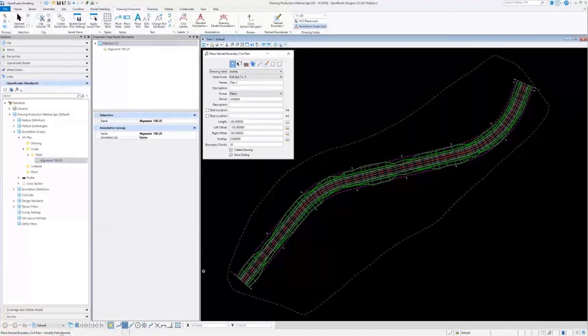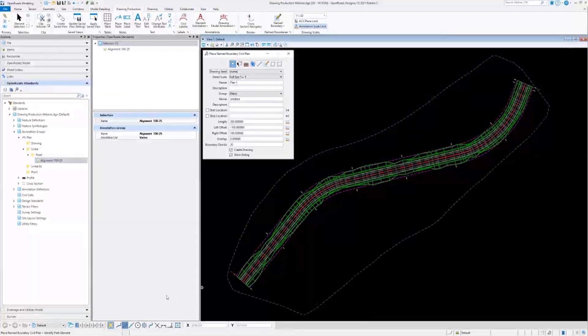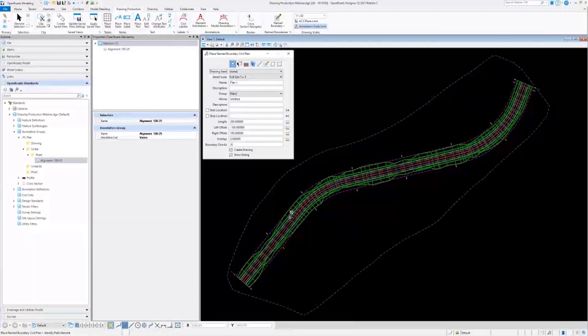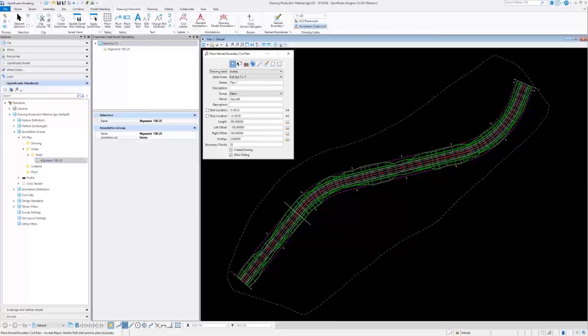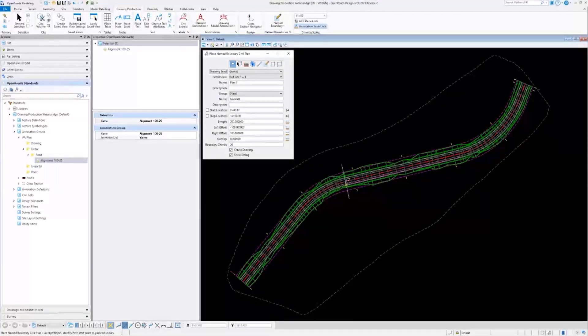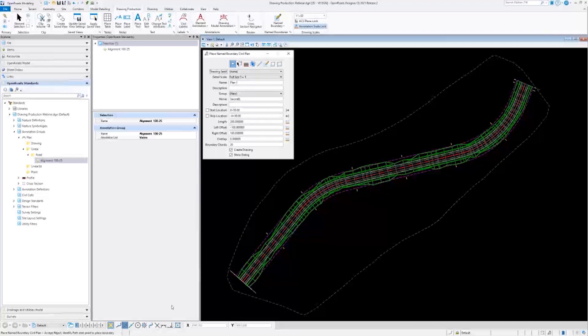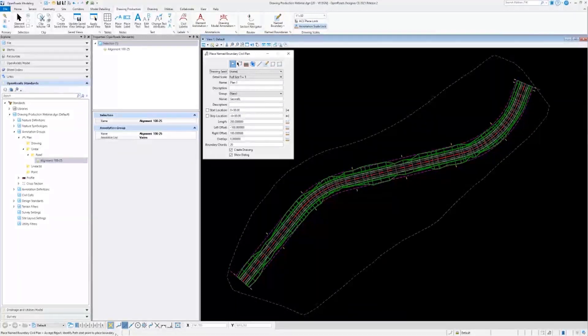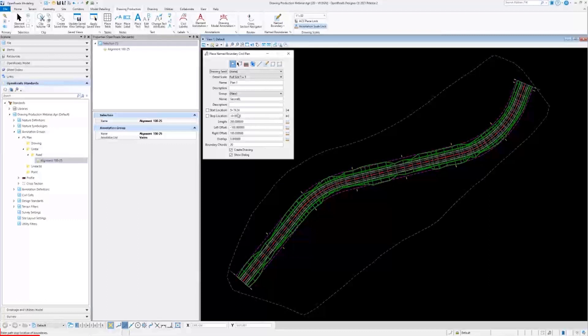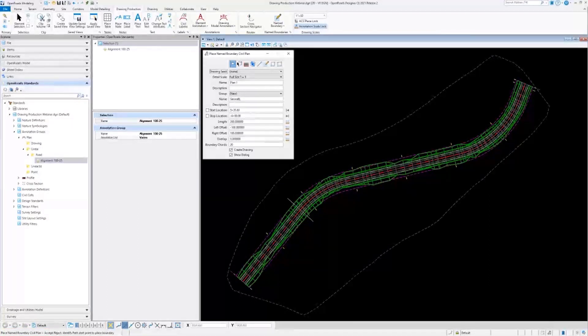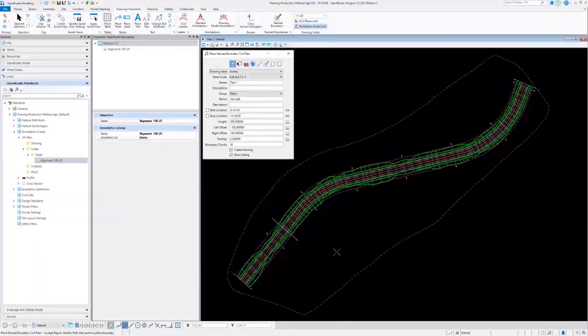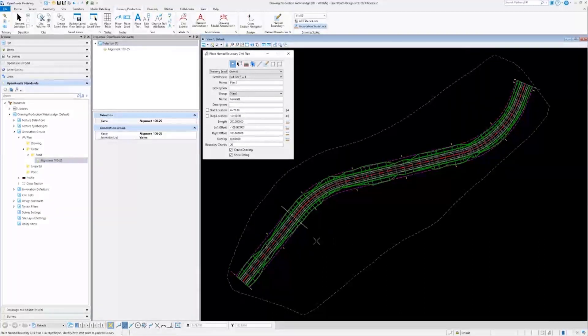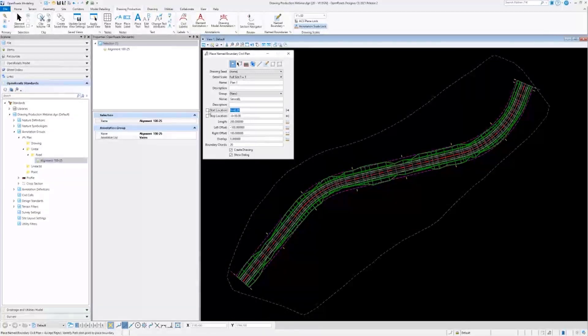This is just going to be my horizontal alignment. I will go ahead and select it. Once you do that, you'll notice that a white line appears where your cursor is. If we looked at the next prompt, it is telling me to identify a start point. And you'll also see in the dialogue up here that the start location is changing with my cursor. You can use your cursor in the design space to select the location, or you can go ahead and type in a specific station in the dialogue. I'll go ahead and type one in. I'll just start it at the beginning.